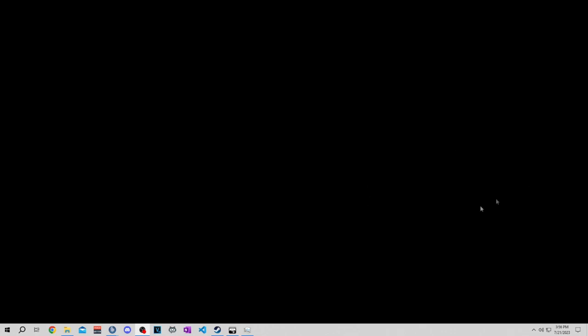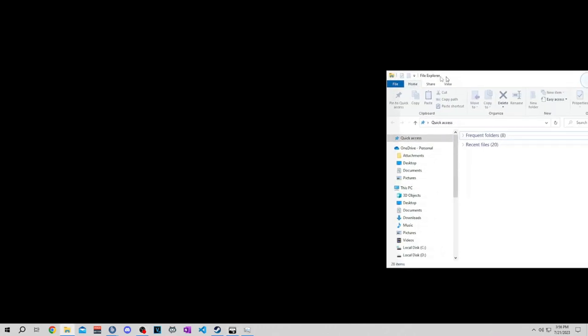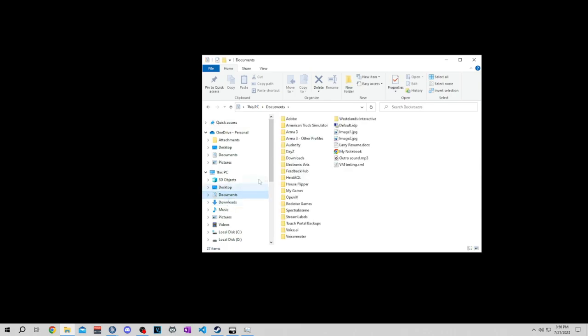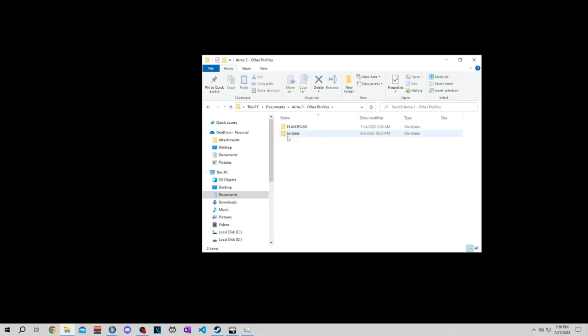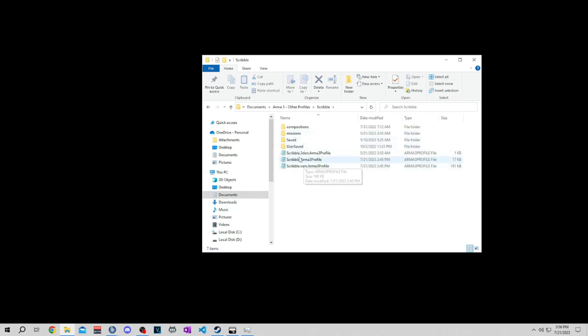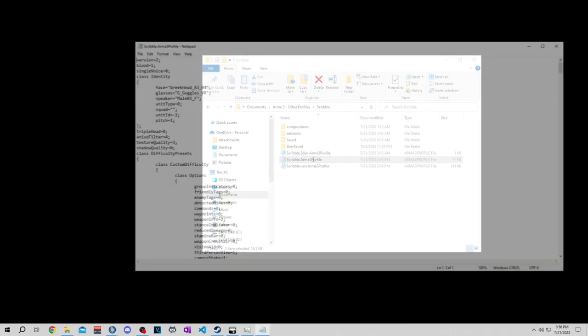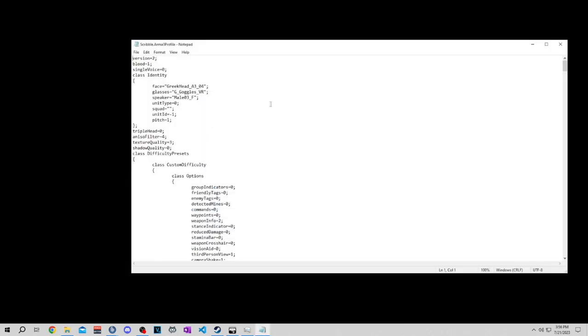Then you want to open up a file folder and go to Documents. In Documents, you'll go to other profiles, Arma 3 other profiles. This is my main here. Come down here to Arma 3 profile, make sure it's only this one. Open this up, you can open it in anything, doesn't really matter.